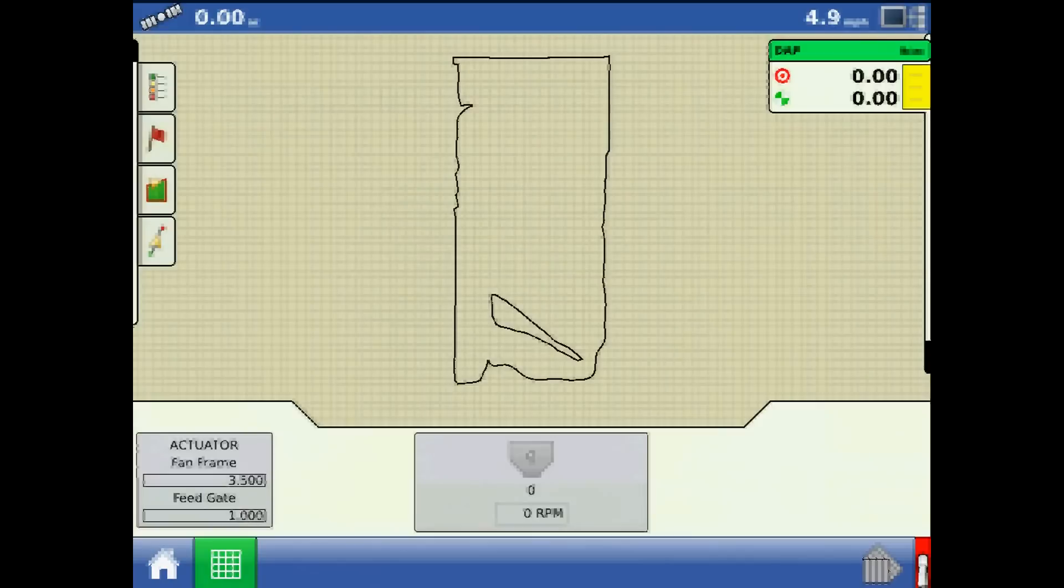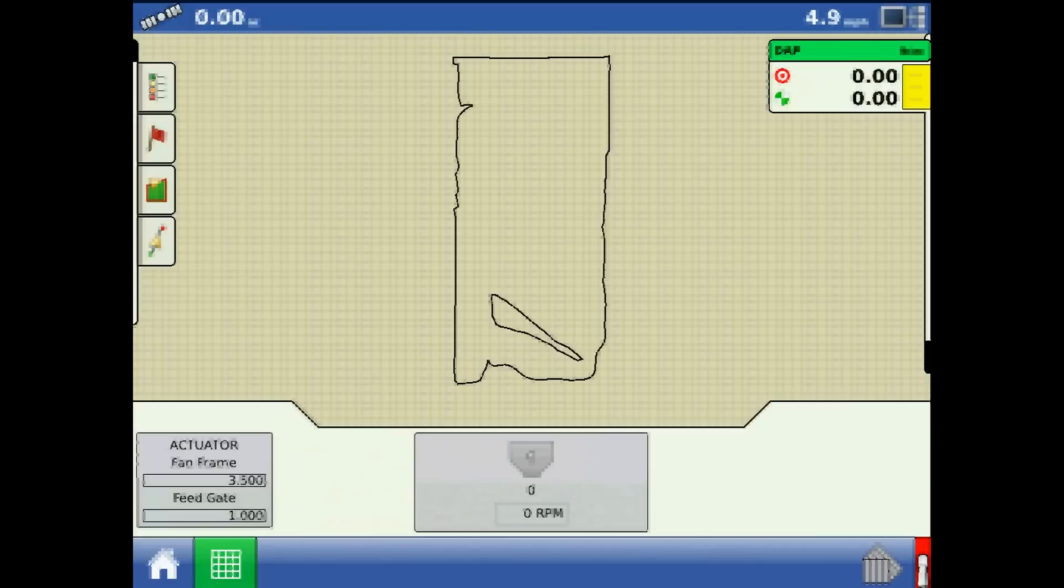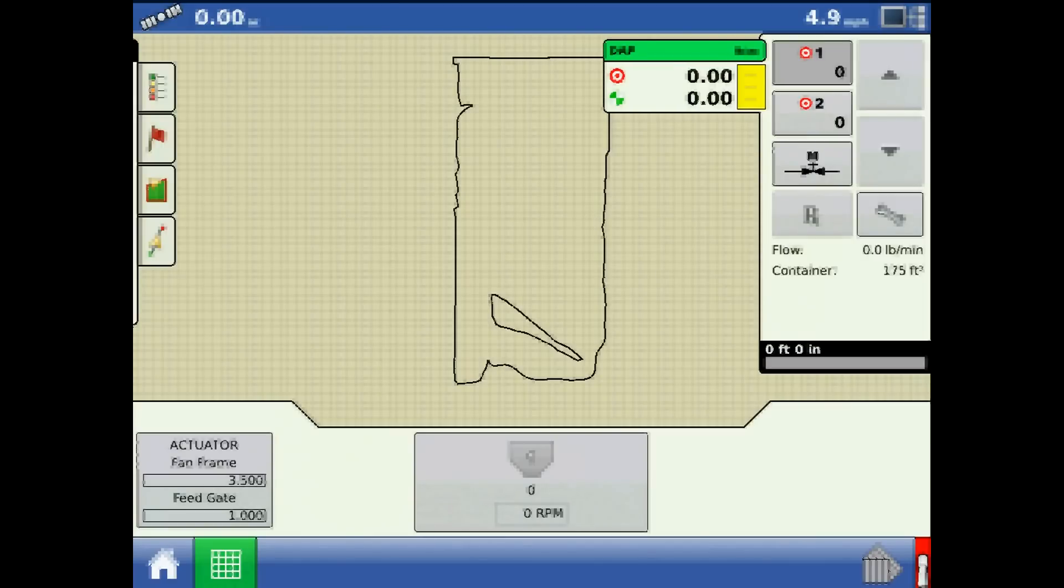Navigating to the Run screen with my Grower, Farm, Field, Configuration and Active Product already selected, go to the Product Application tab in the upper right corner and press the wrench.